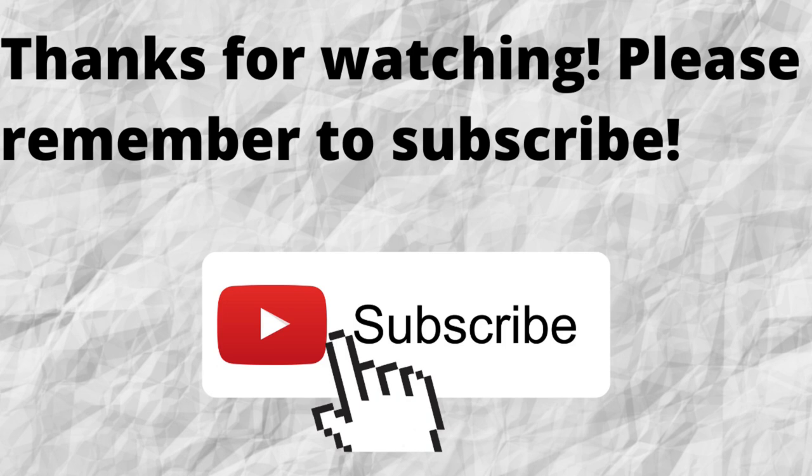As always, I want to thank you for watching. I want to thank you for listening. I hope that you have a blessed, wonderful day.